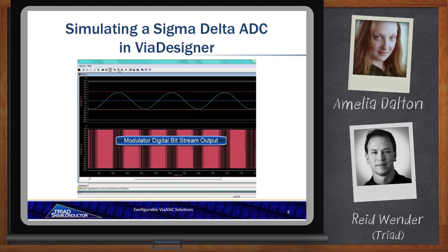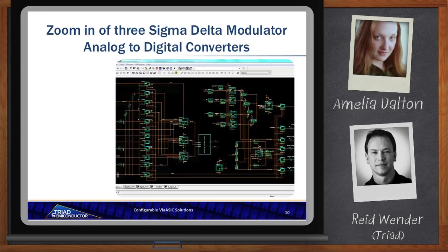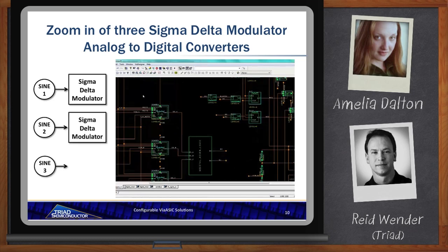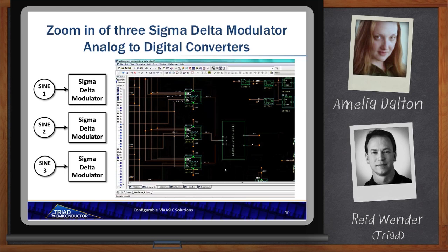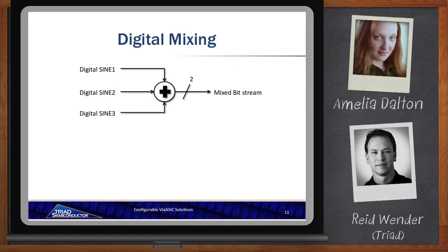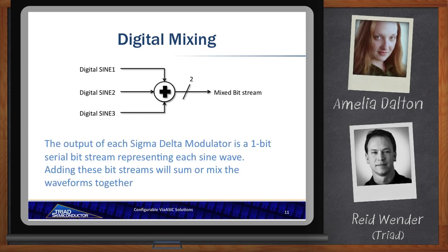The next thing we need to do is step and repeat the design of those sigma-delta A-to-D converters, so we have an A-to-D converter committed to each of our analog input signals. We'll have a digital output stream representing the 1-bit serial stream for each of the A-to-D converters, and we can sum those together. Now that we have our waveforms in the digital domain, combining them is simply running them through a 1-bit arithmetic summing function. The output of each sigma-delta modulator is added with the others, and we've created our combined mixed bitstream.